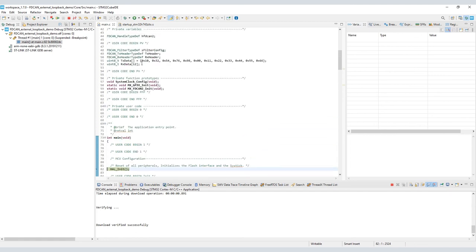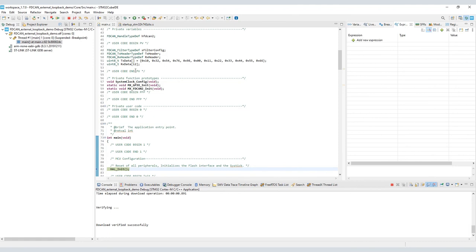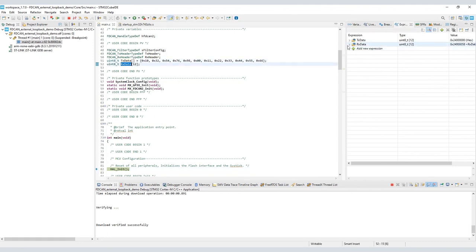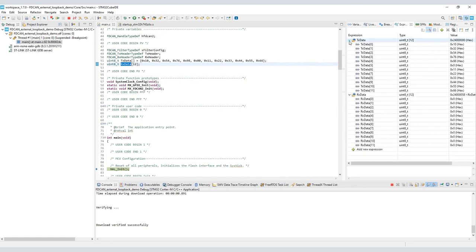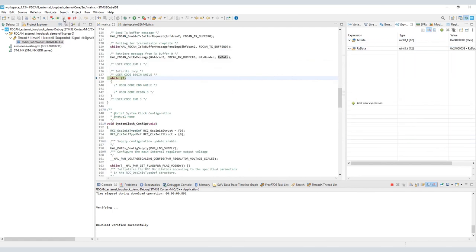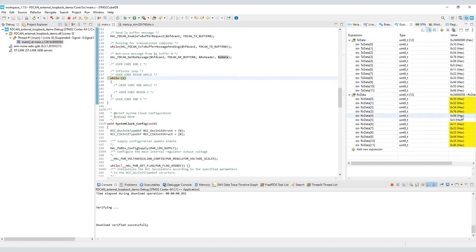Finally, in the debugger window, we will add the TX array and RX array into the expression window so that we can observe changes in the reception data array. Here we can see the content of TX array duplicated into the RX array, meaning we successfully transmitted and received a CANFD message via external loopback self-test mode.